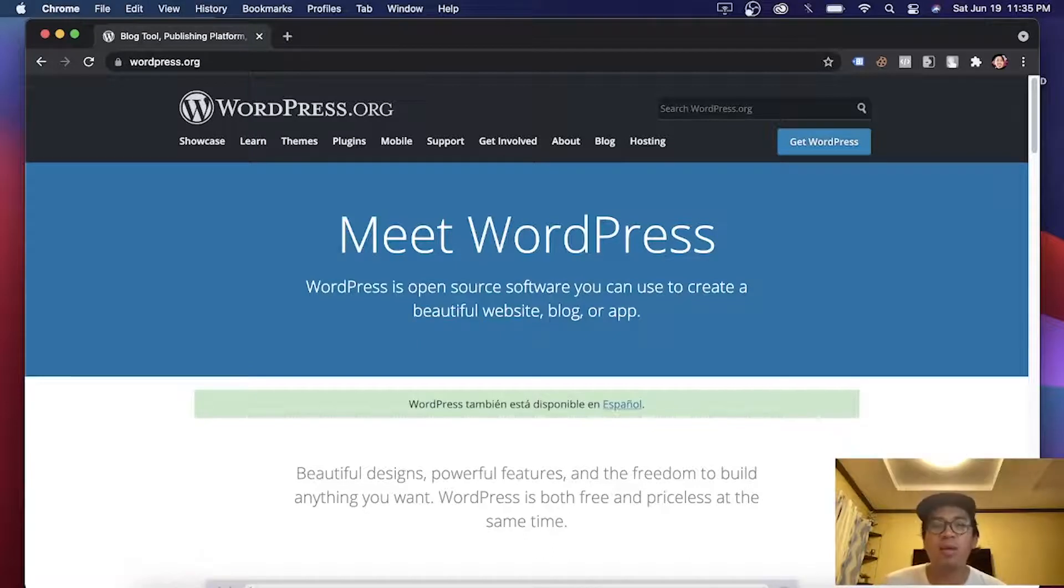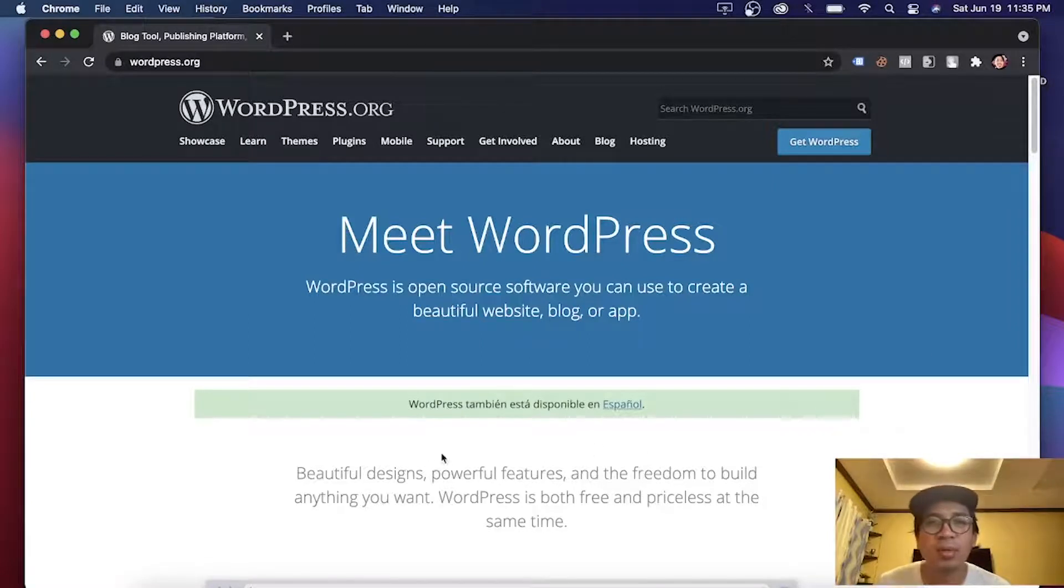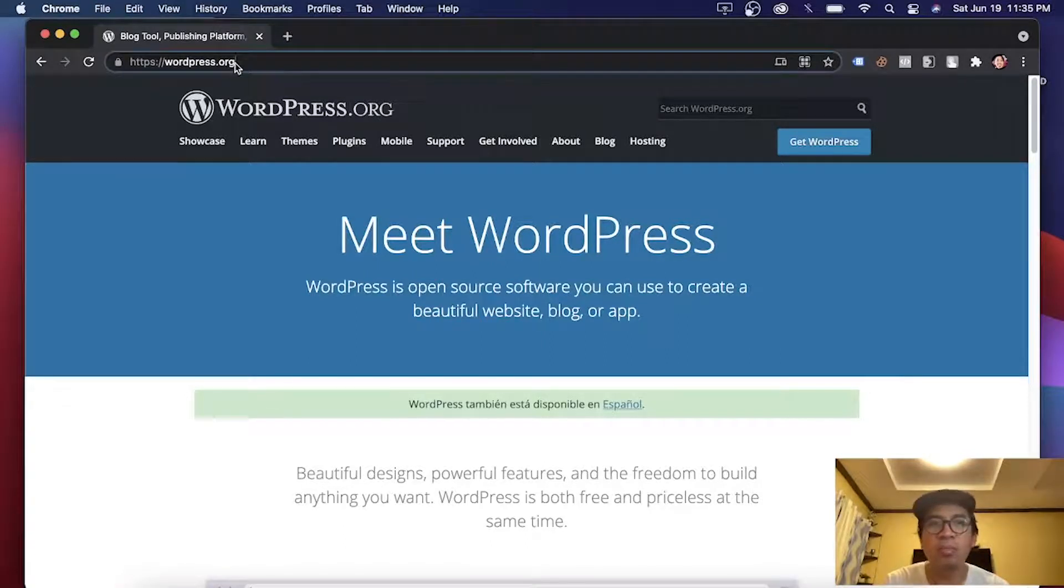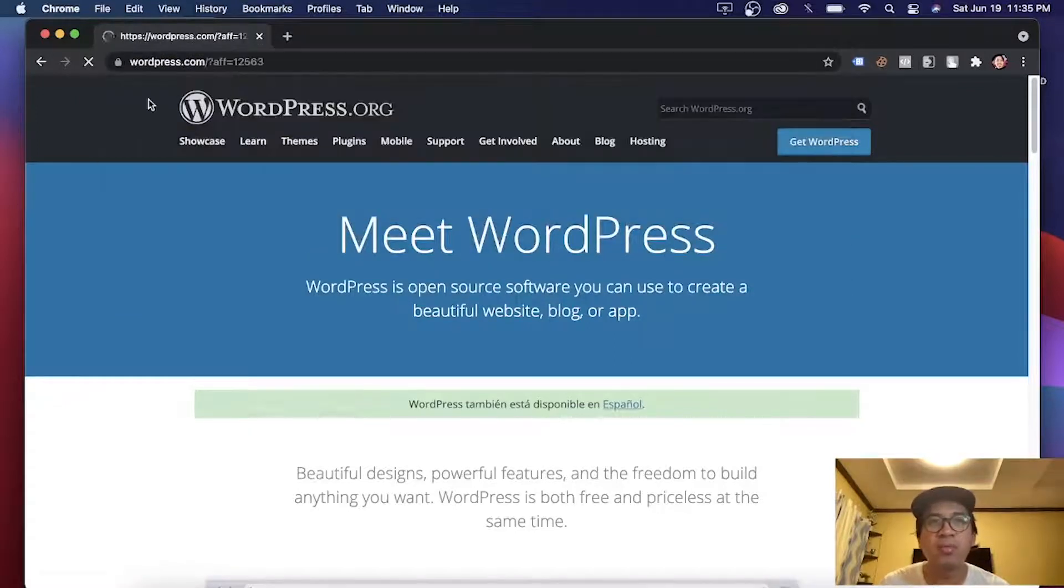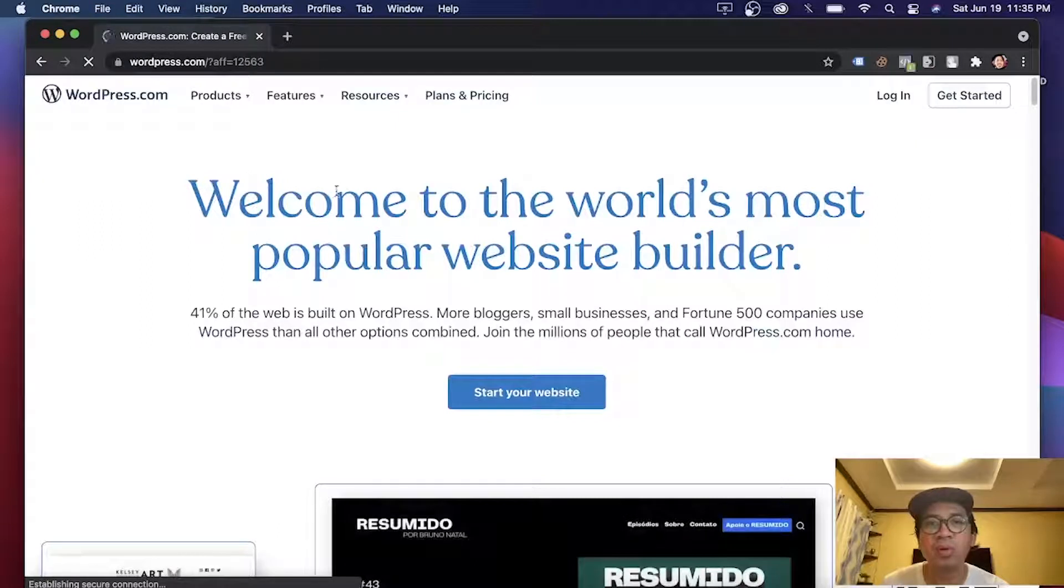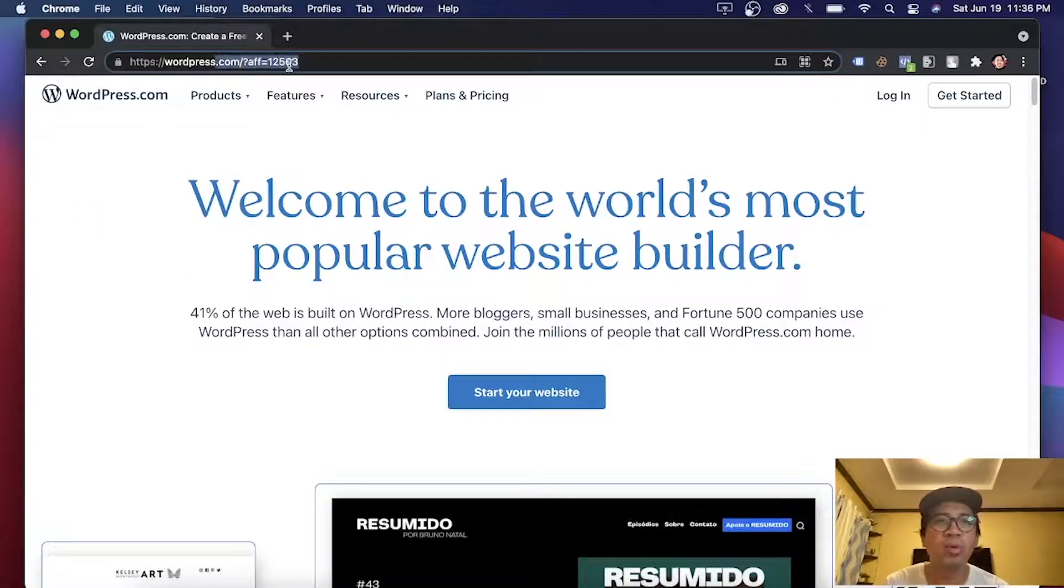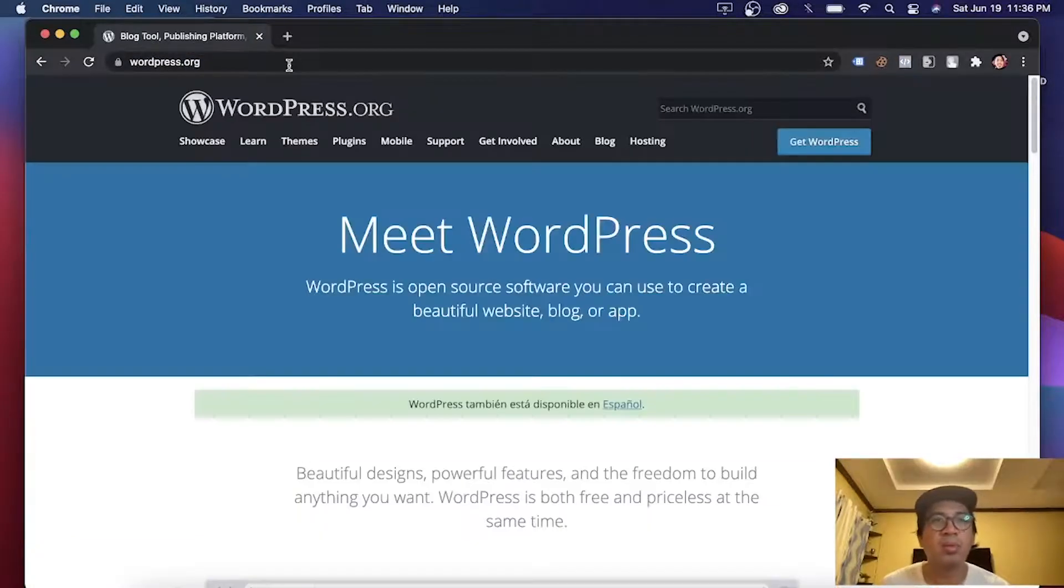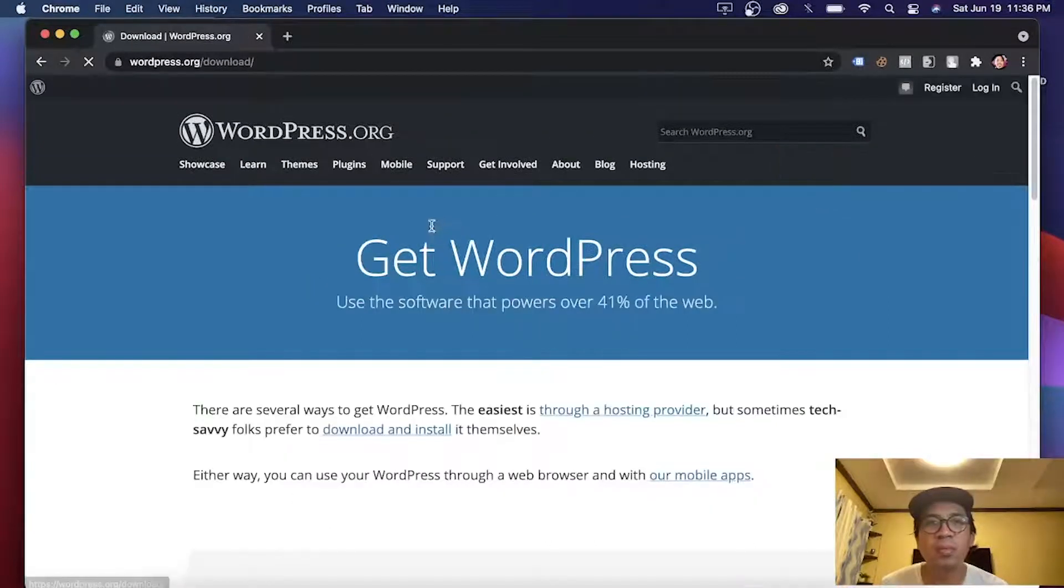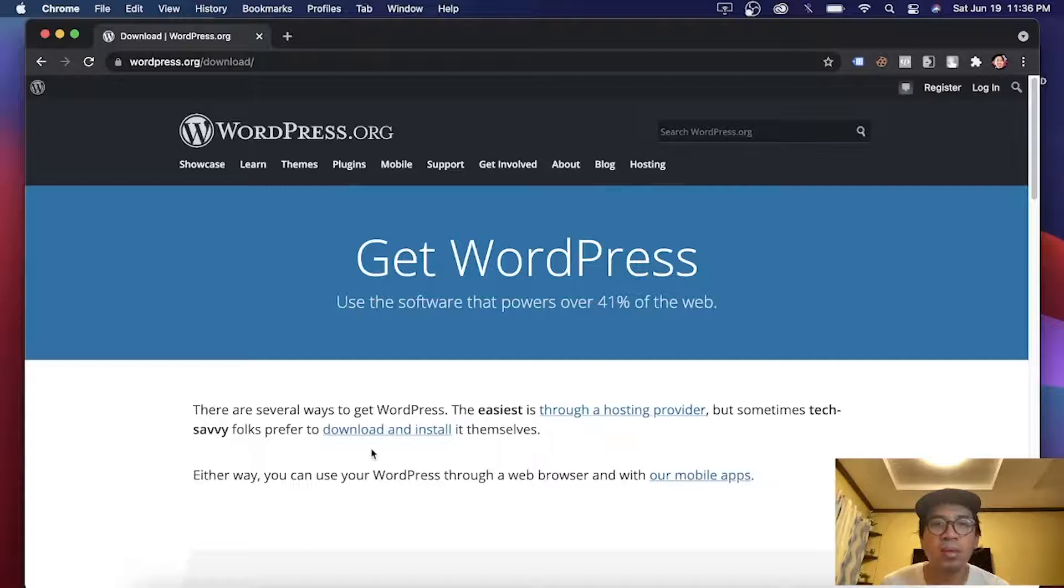Enough of the chit-chat, let's dive and install WordPress. Go to this website, wordpress.org. Do not go to wordpress.com. This is different. This WordPress is only online. So you need to go to wordpress.org. Then click this, get WordPress. Click download and install.